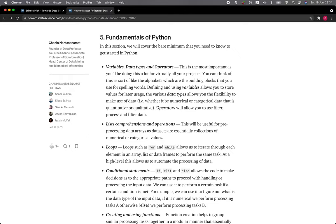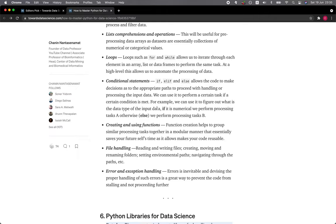Loops, such as for and while, allows us to iterate through each element in an array, list, or data frames to perform the same task. At a high level, this allows us to automate the processing of data.